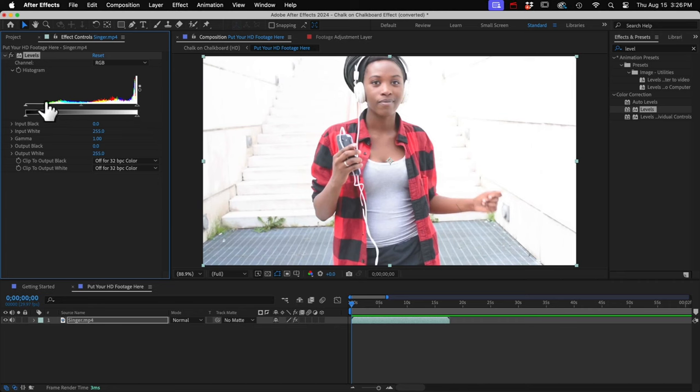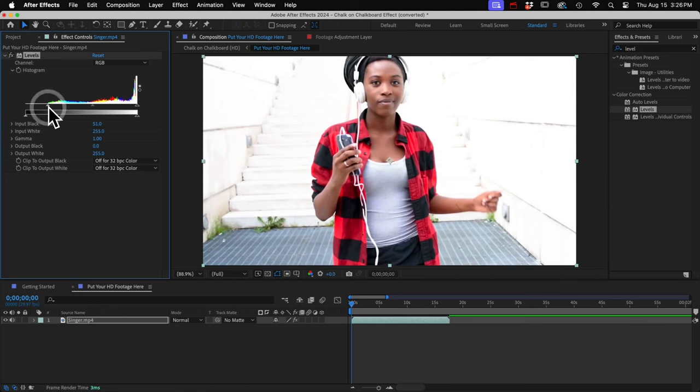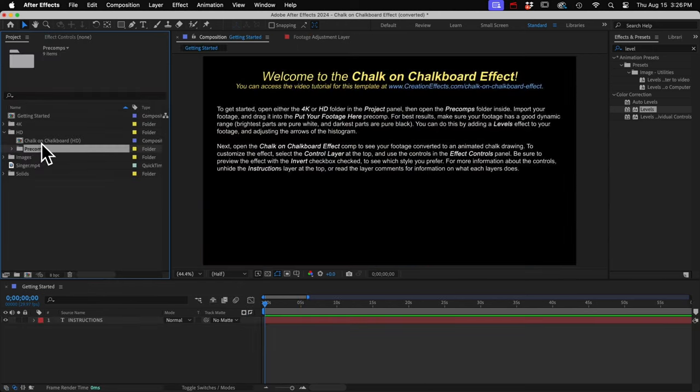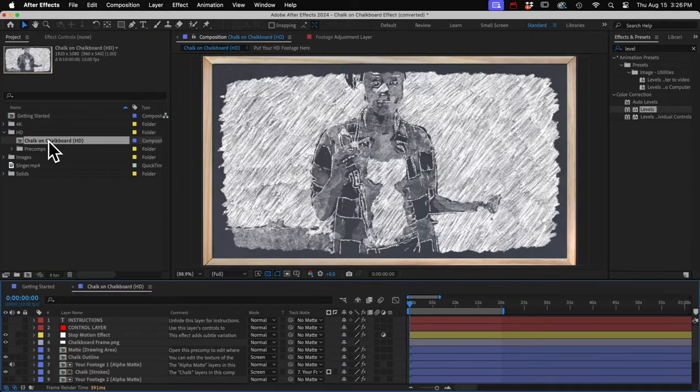And the wave goes all the way to the end. So I won't touch the arrow on this side. But over in the dark tones, there's no information here. So I'll drag this arrow to where the wave starts.